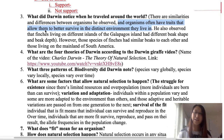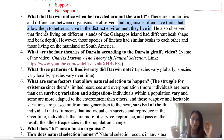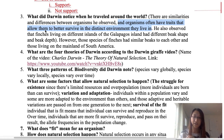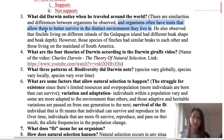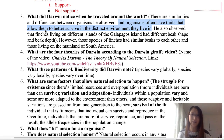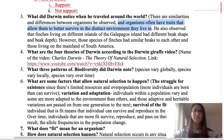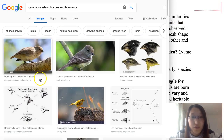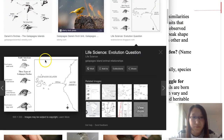Since these species were living in different environments — originally they were the same, but migration allowed South American finches to move to the Galapagos Islands — the natural selection process was different on each island. On different islands, fitness meant different things. The result was that some individuals got to survive and pass on their genes, and some didn't.